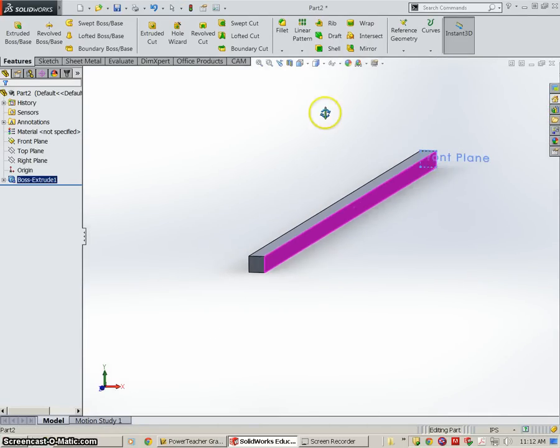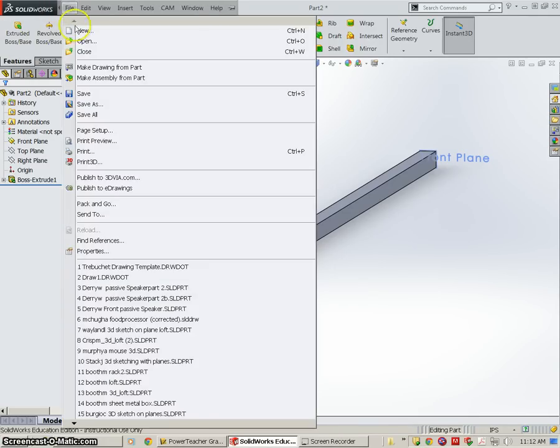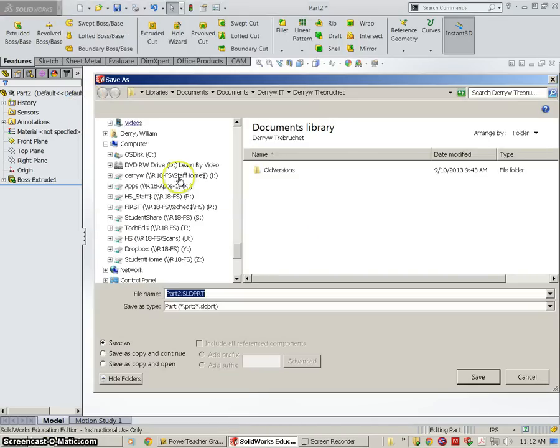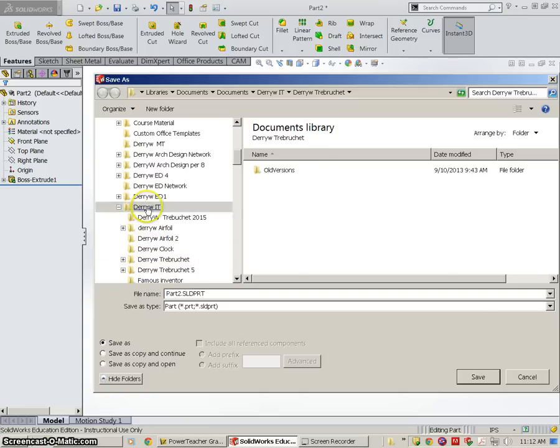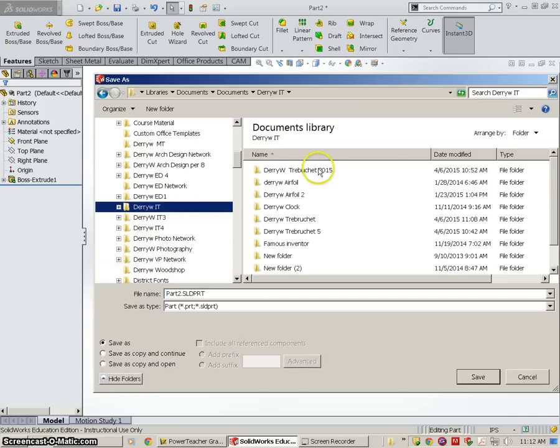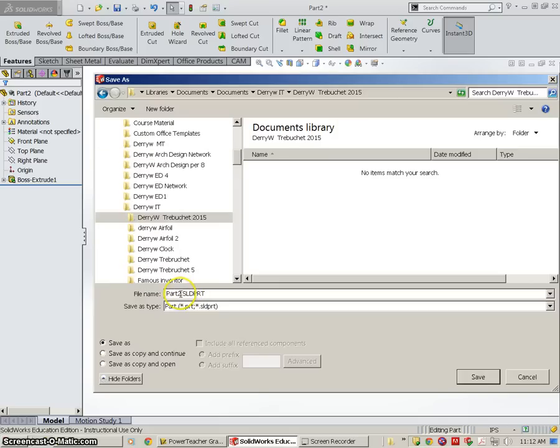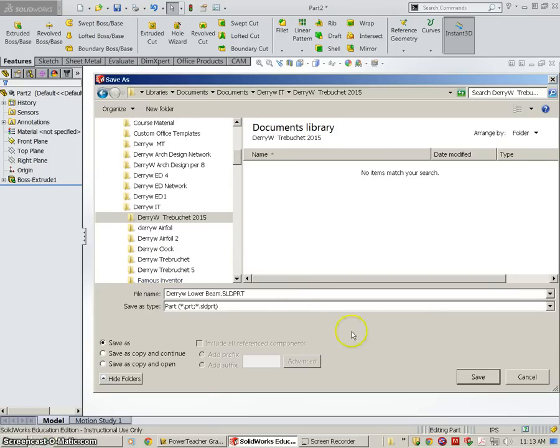However, we haven't saved it, so that's going to be our next step. We're going to go to File, going to go to Save, and you want to find your IT folder and in your Trebuchet folder, and you're going to call this, like everything in here, it's going to be your last name, first initial, and this is the lower beam.